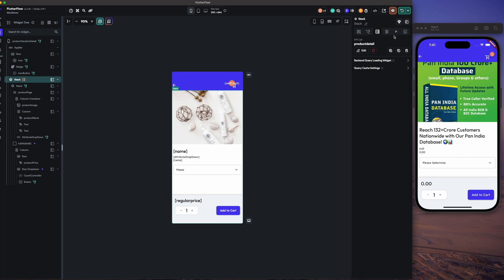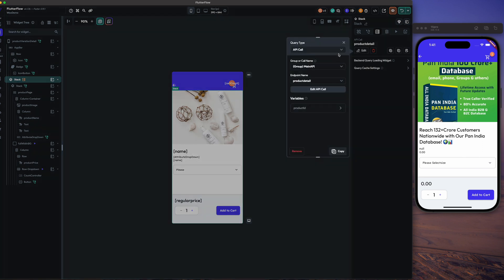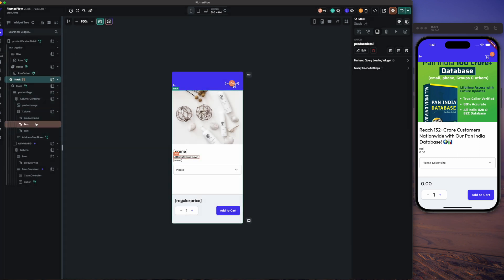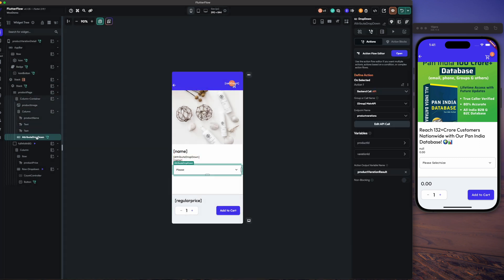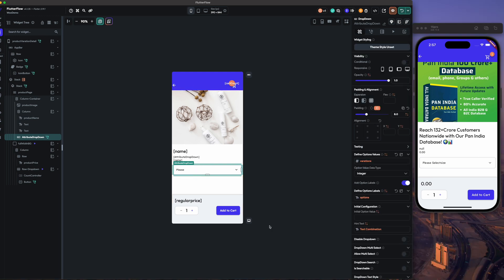The next thing is the stack, and this we have called the product detail page. From that we have created a new dropdown. Once we add that dropdown, we have to set the option values as the variations and option labels as the options.